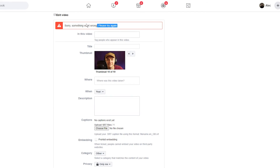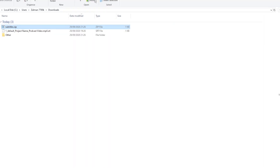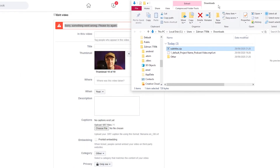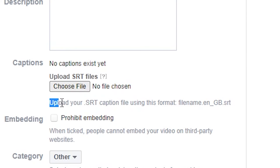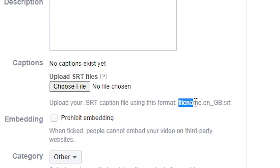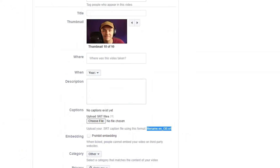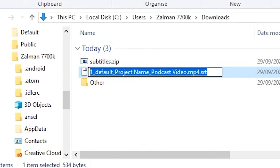When we click on the save button we get an error message, and this is because we actually need to rename our captions file. If we open up the downloads folder, the name of our SRT file is the default name — we need to change this. If we take a look, it says upload your SRT file caption using this format, so we're going to have to use the file name with specific formatting to show that our captions are in English.